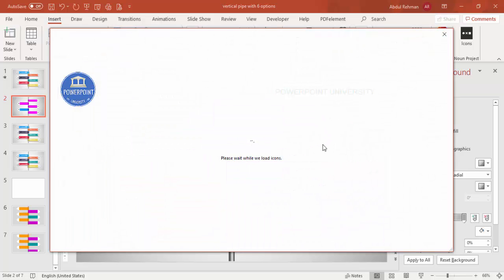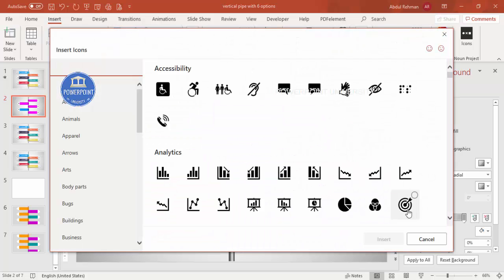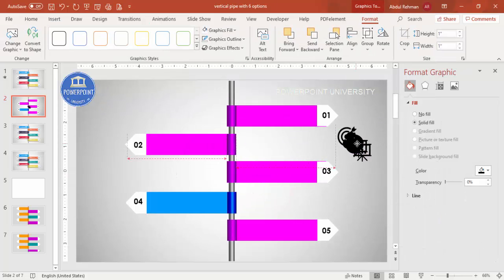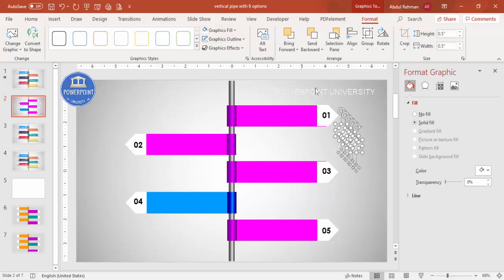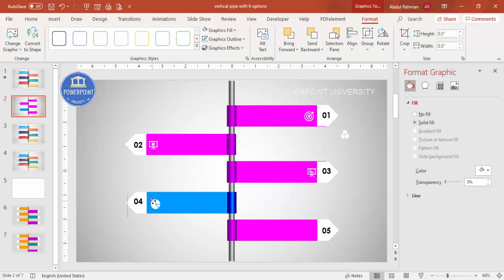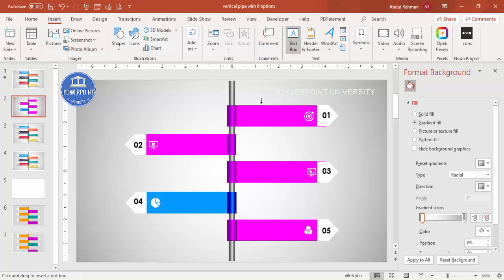If you're using the latest version of PowerPoint you can use the built-in icons. If you don't have them, I've provided 500 free icons on my channel that you can download. Add an icon, set the height and width to 0.5, change the color to white, and then place one icon on each option.